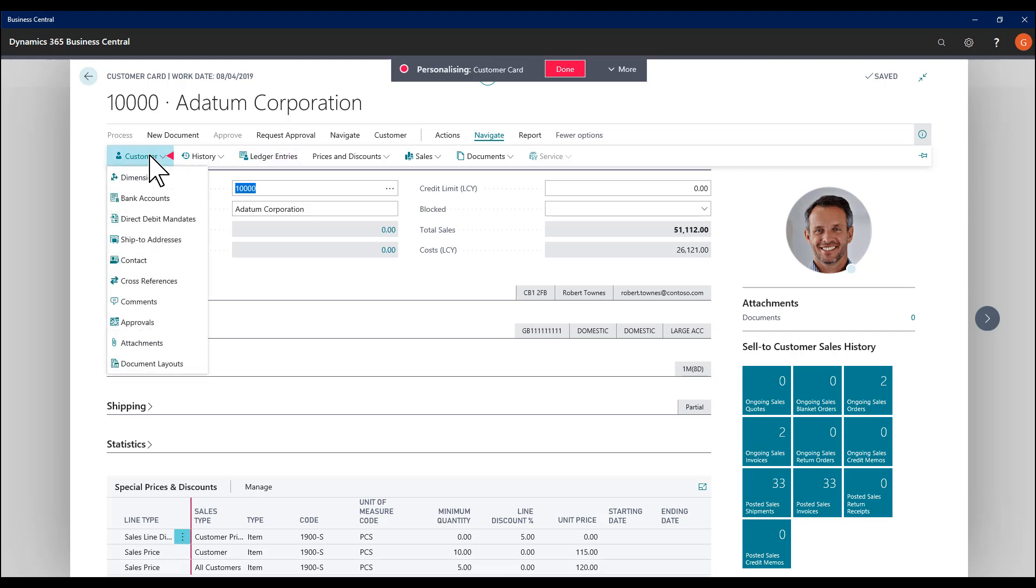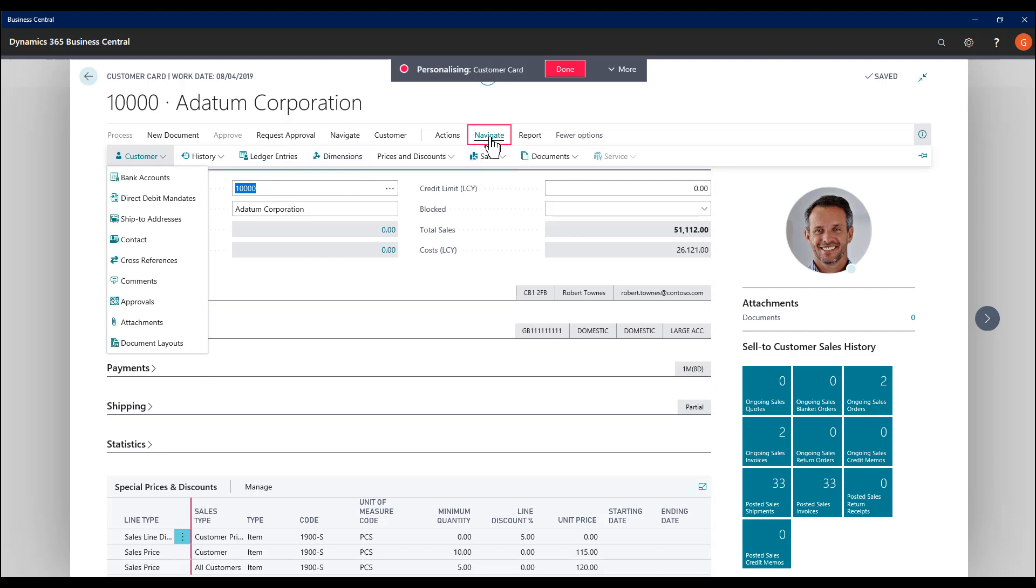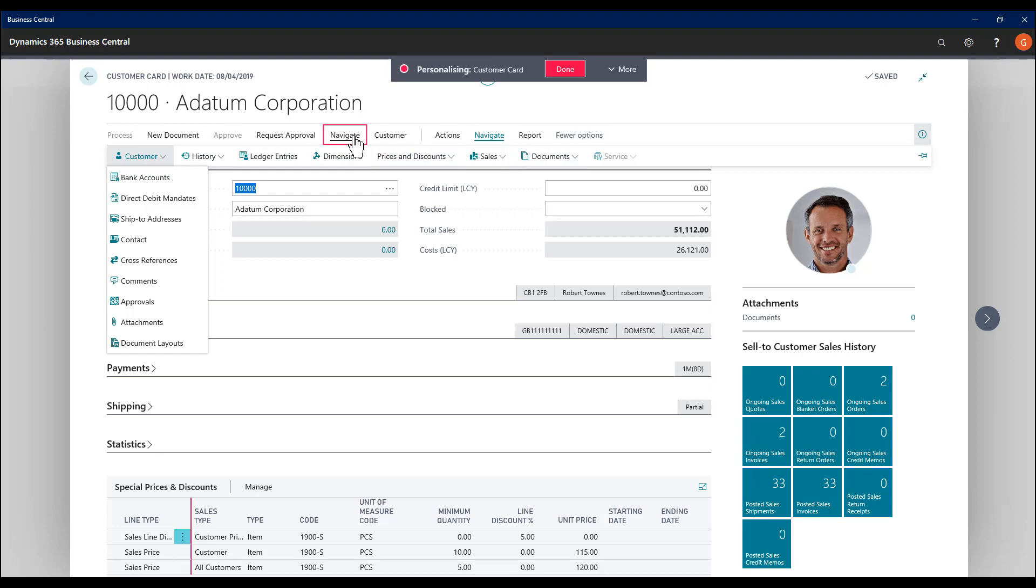I can do the same with dimensions, the things I want quick access to. On the navigate dropdown now, ledger entries and dimensions. On some pages, I can also add at the top level as well.